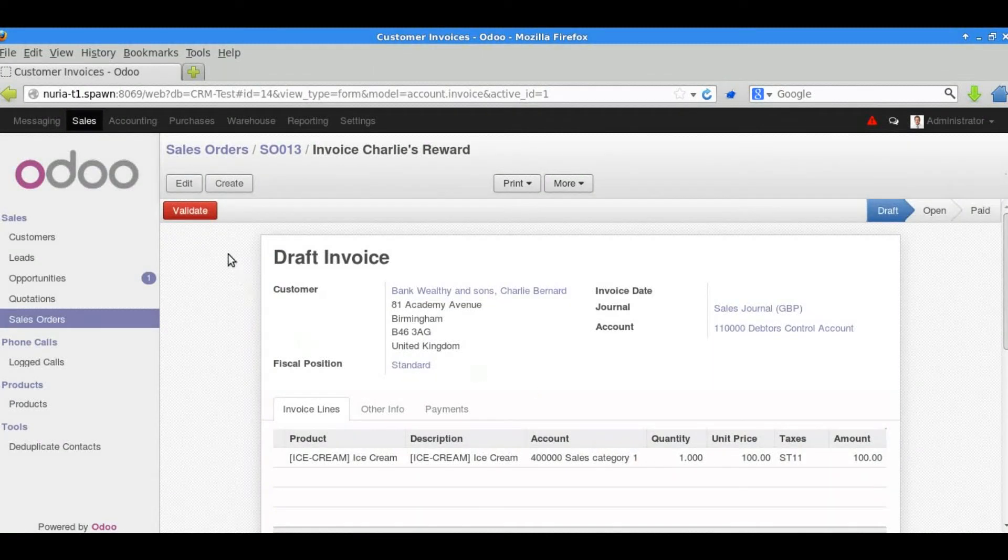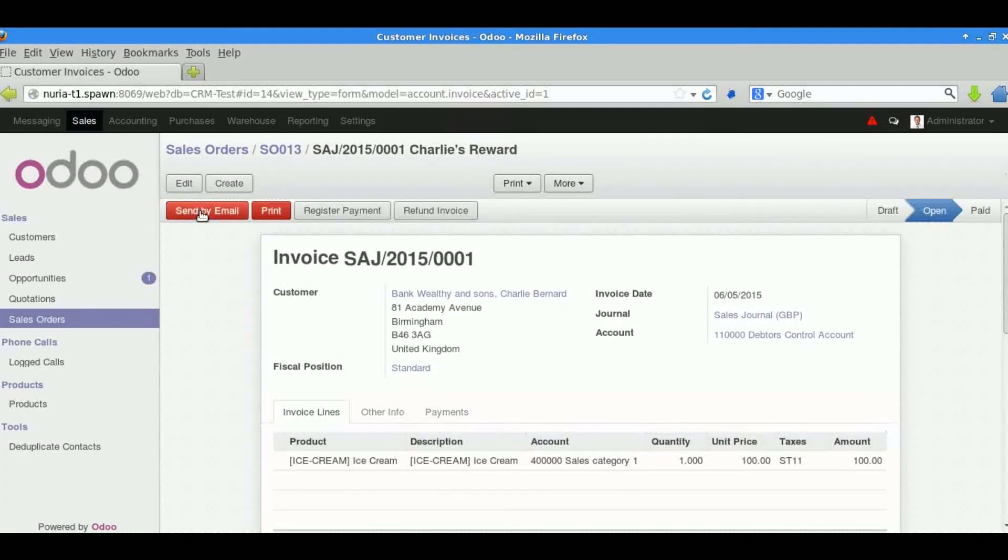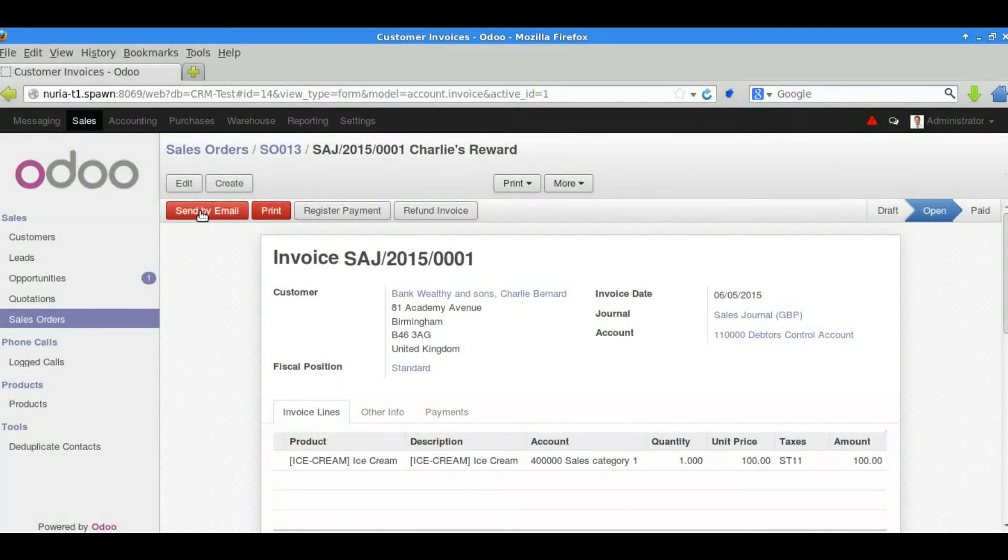We can validate the sales order. This is the point where it posts all of the financial transactions. Up till that point there were only draft transactions.